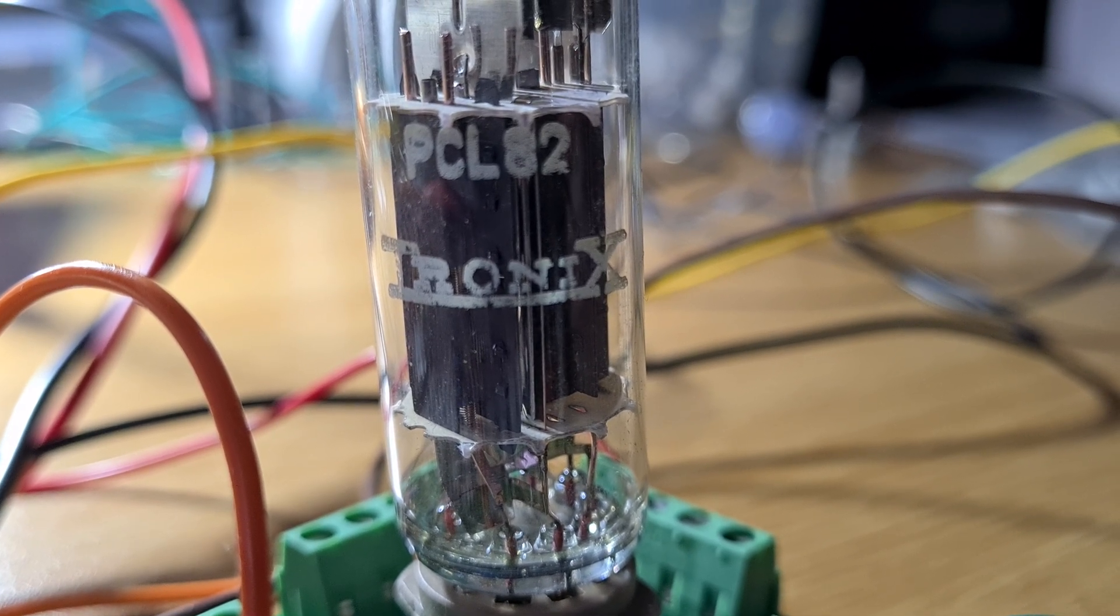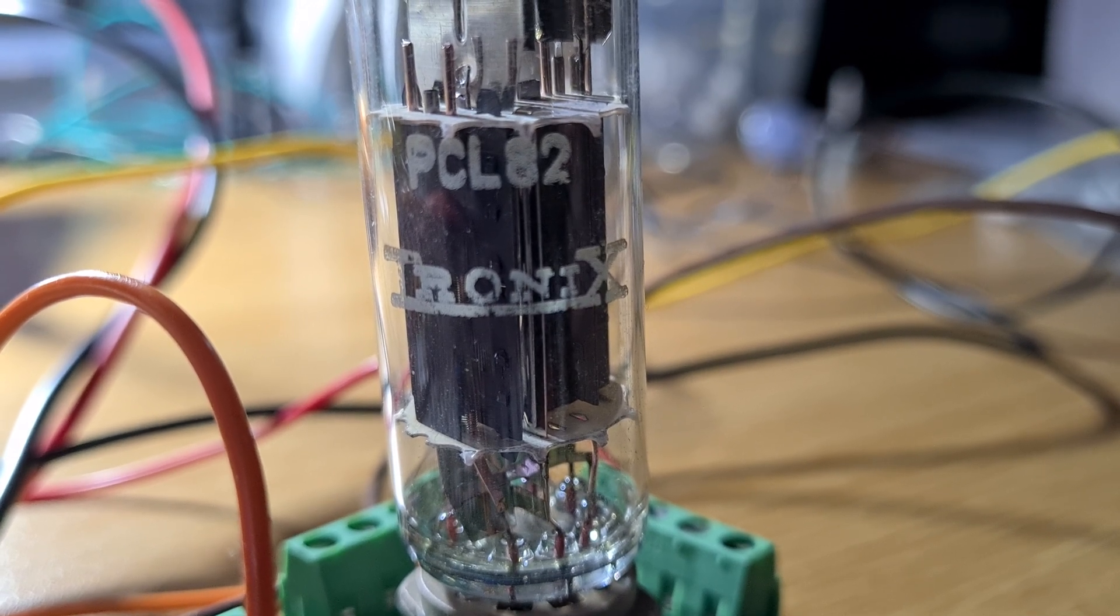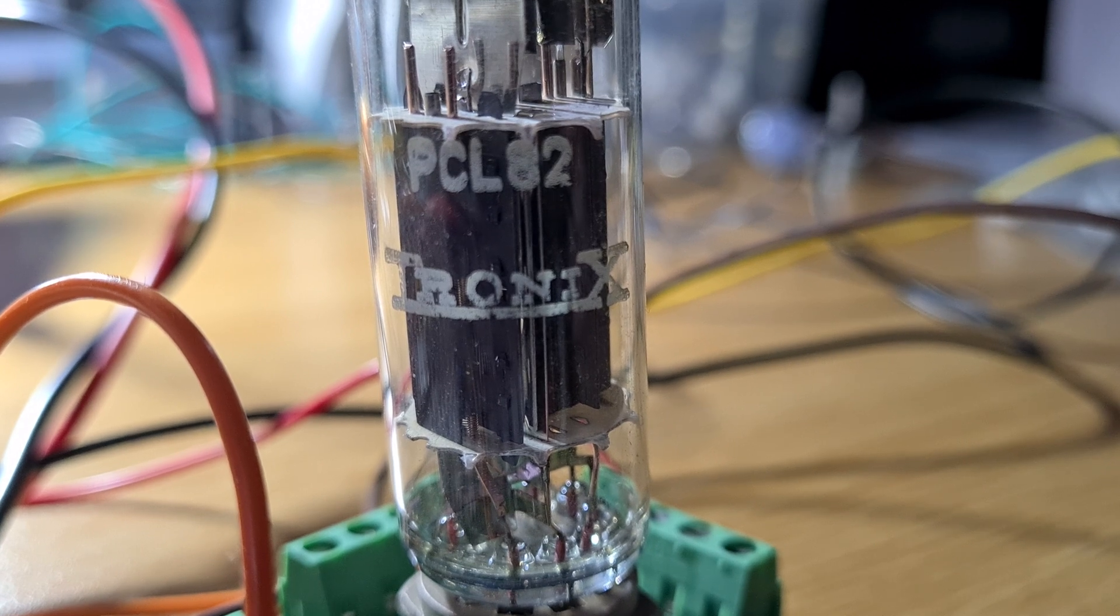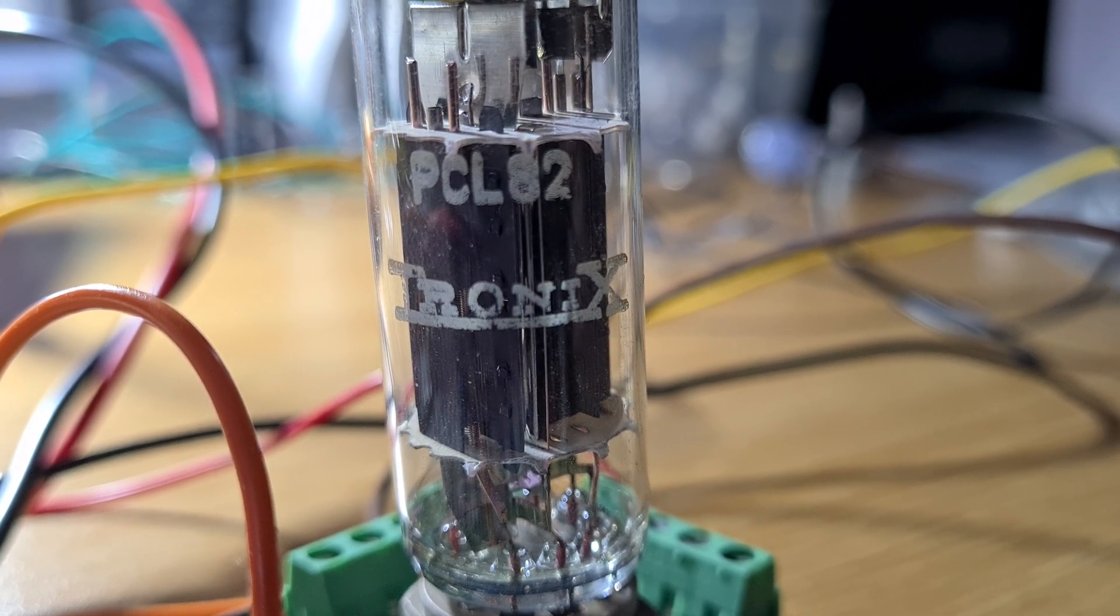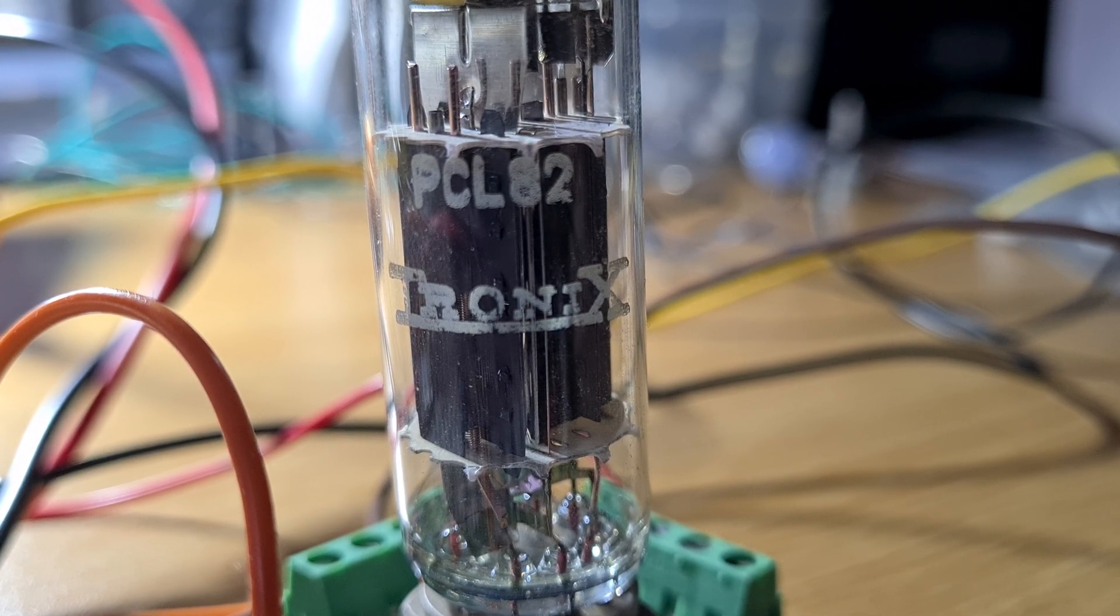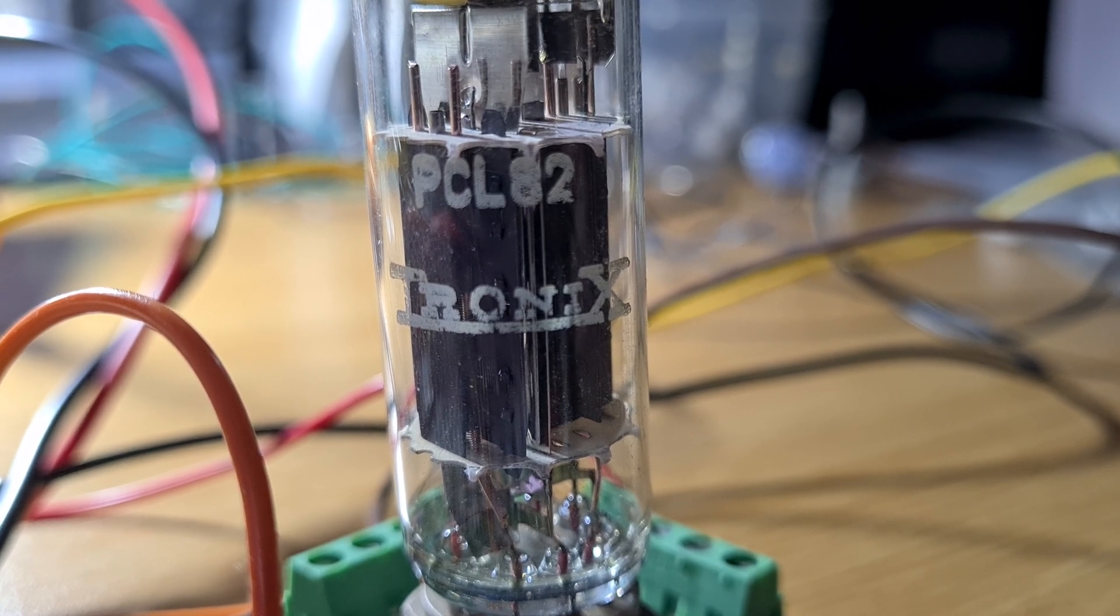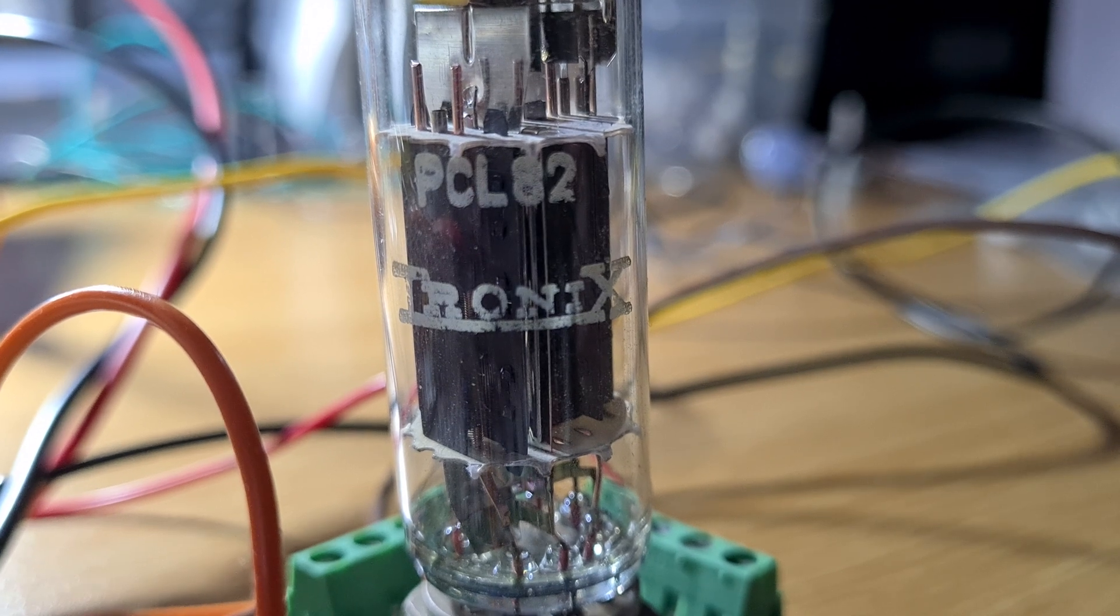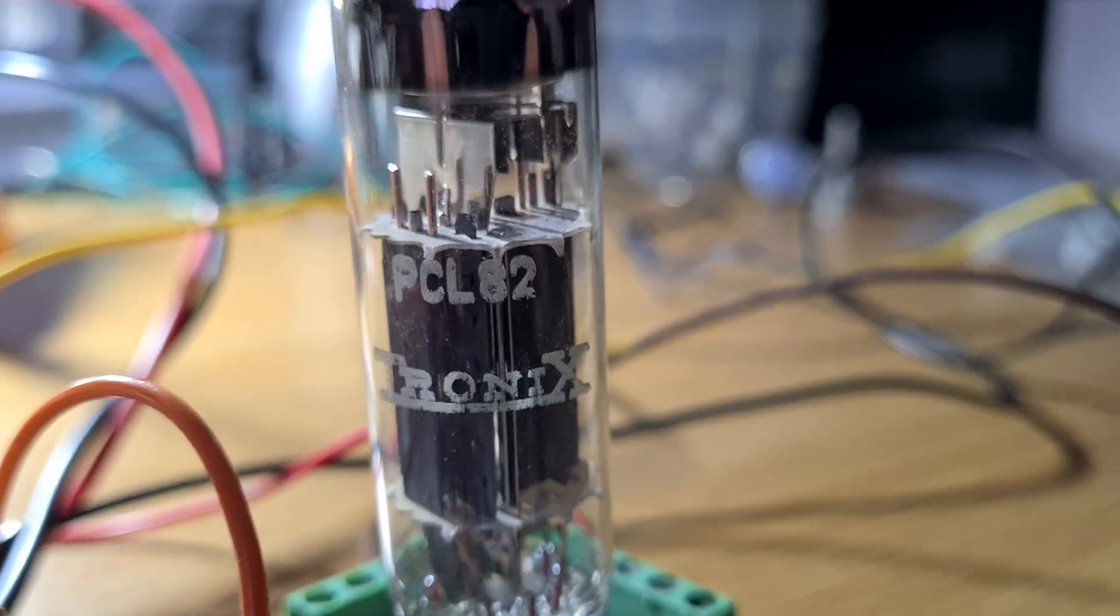We're here tonight to give you a brief look at a single valve amplifier using a PCL82, which is a slightly higher heater voltage version of an ECL82. I'm using this valve because it's got the higher heater voltage, and I'll power it from a 16 volt plug pack, a nice cheap 16 volt plug pack.